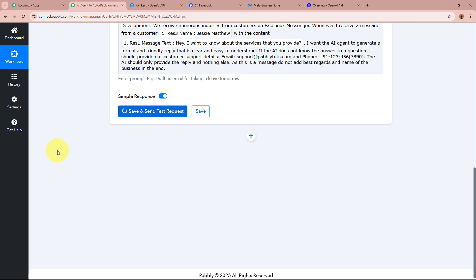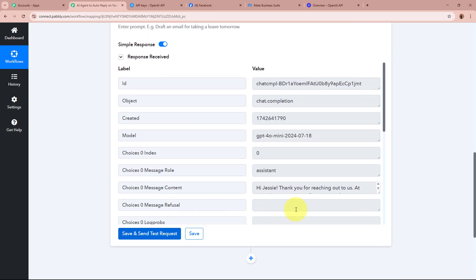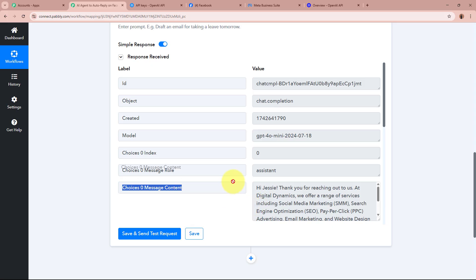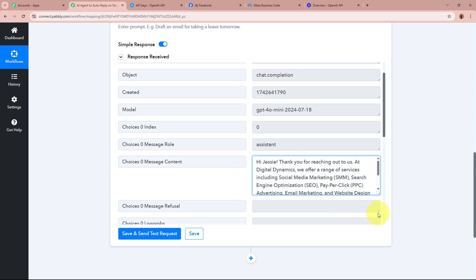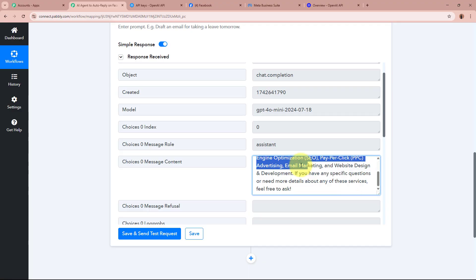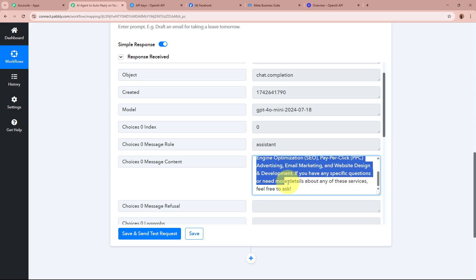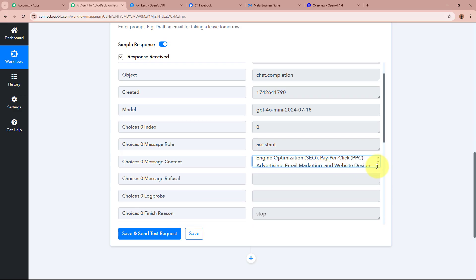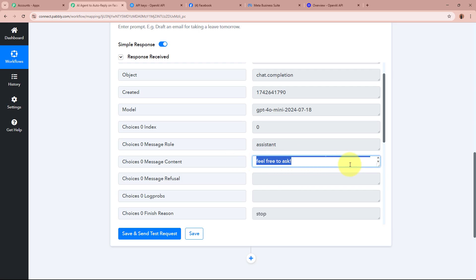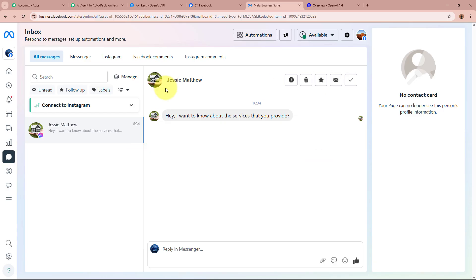After entering the prompt, I'm going to click Save and Send Test Request for the AI agent to generate the reply. You can see in the message content the reply is generated. It says: 'Hi Jesse, thank you for reaching out to Digital Dynamics. We offer a range of services including social media marketing, search engine optimization, pay-per-click advertising, email marketing, and website design and development. If you have any specific questions or need more details about any of these services, feel free to ask.' The message is successfully created by my AI agent.